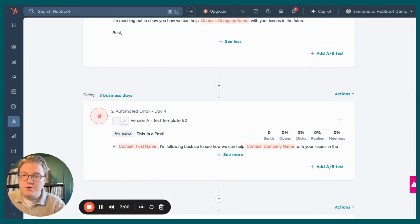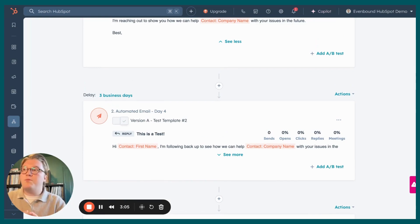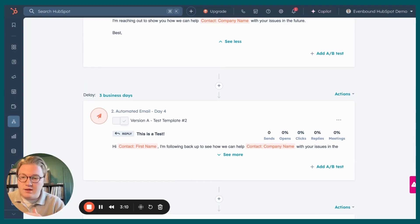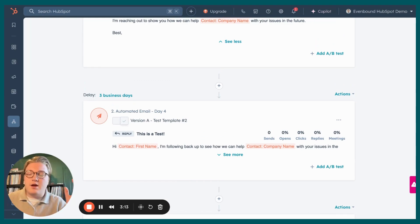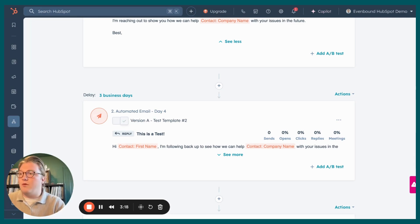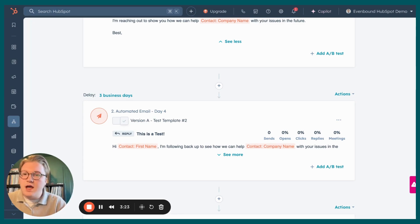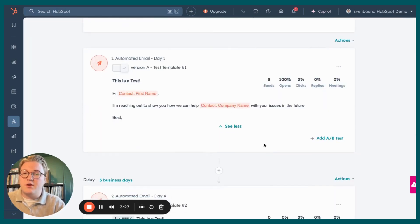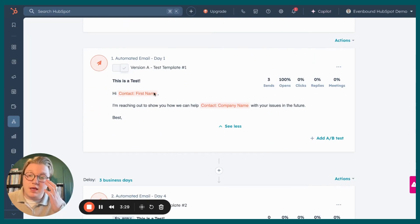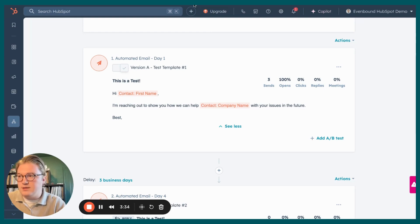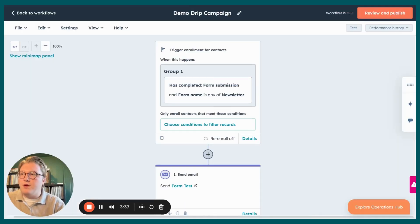And if a contact either replies to one of those emails or books a meeting with you while they're enrolled in that sequence, you'll get that reply and meeting back into your inbox and that contact would be automatically unenrolled from that sequence, which is super helpful. Sequences are great for helping reps save time while still keeping things personal. As we can kind of see here, I'm importing and putting in the first name of the contact and their company name as well automatically into this sequence.